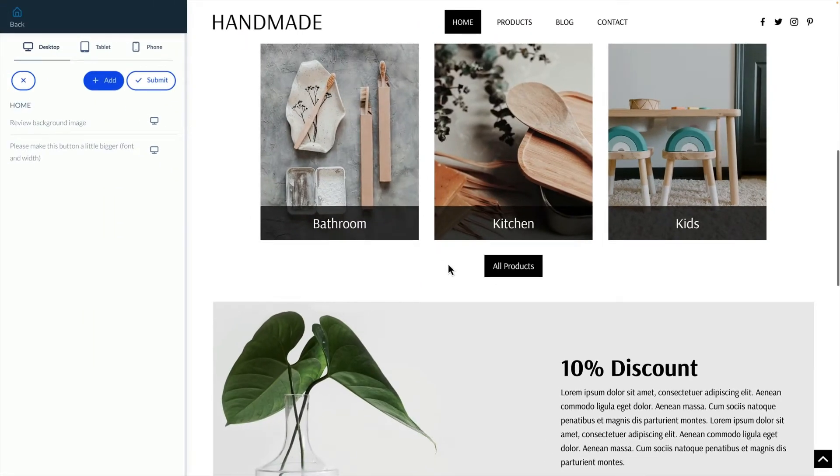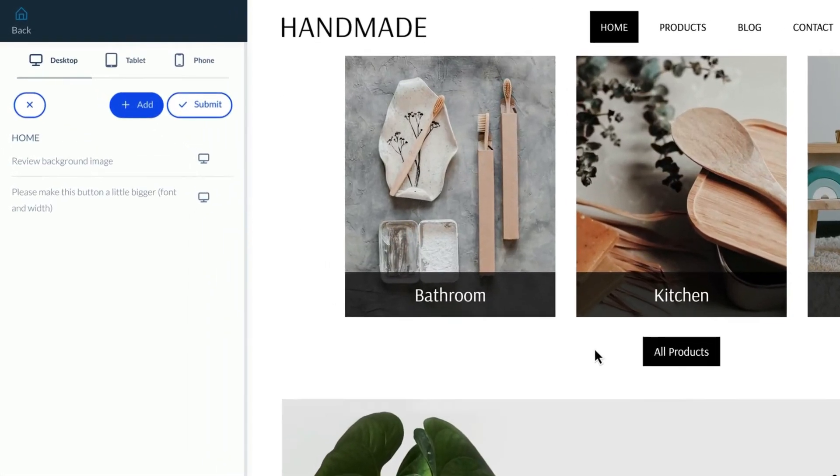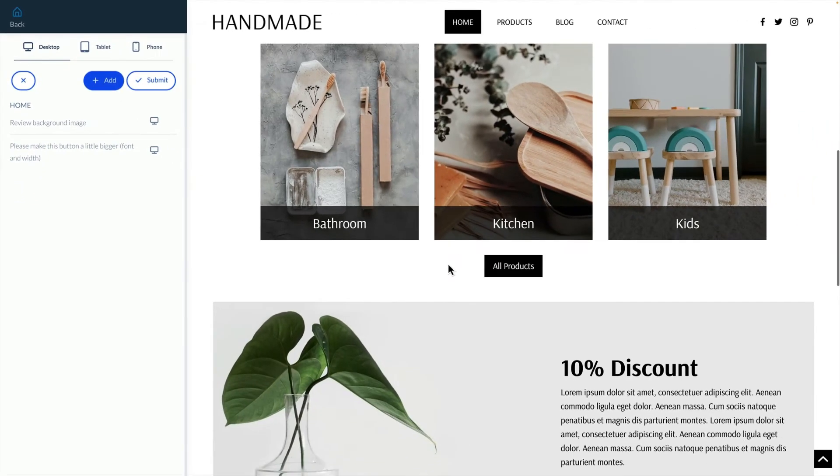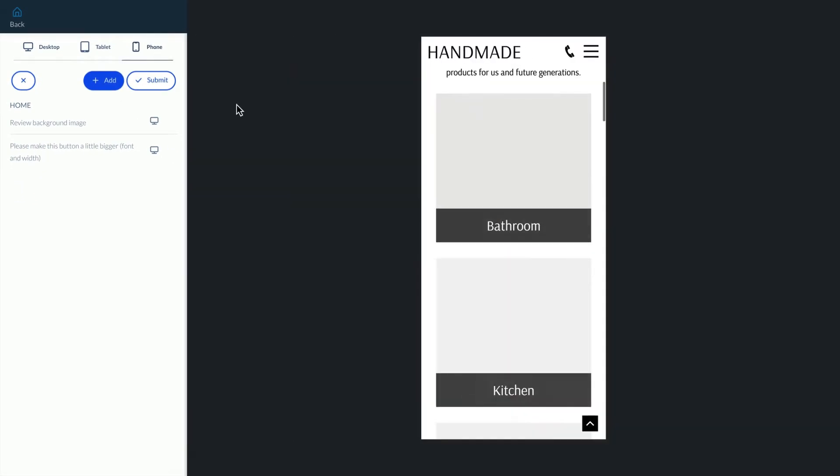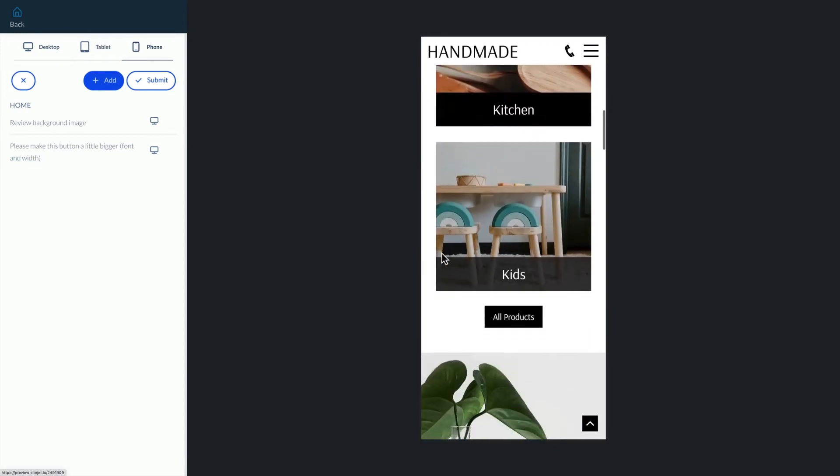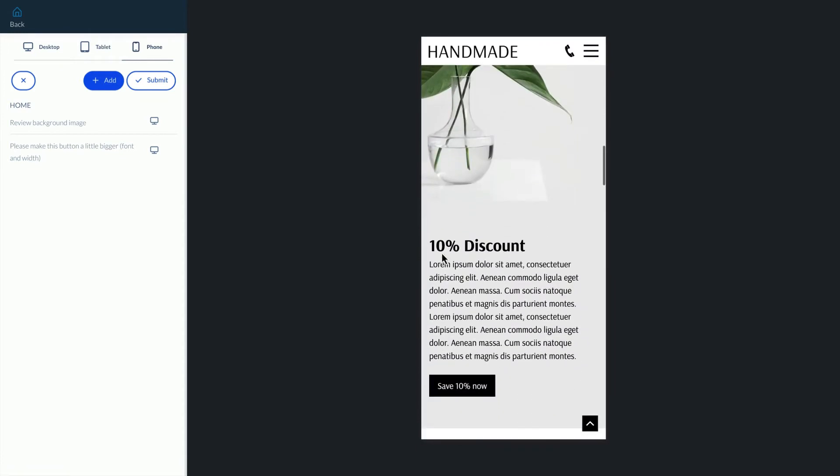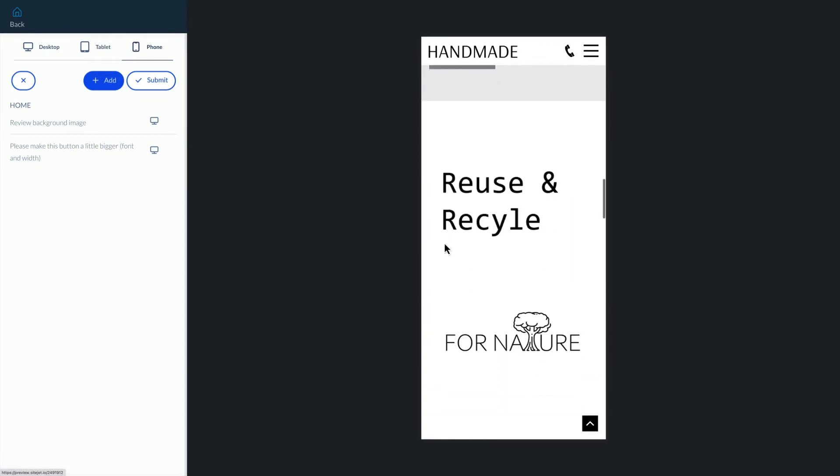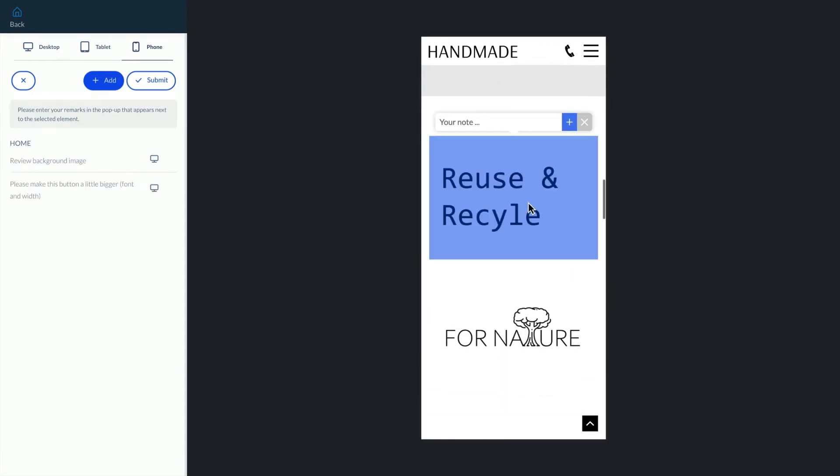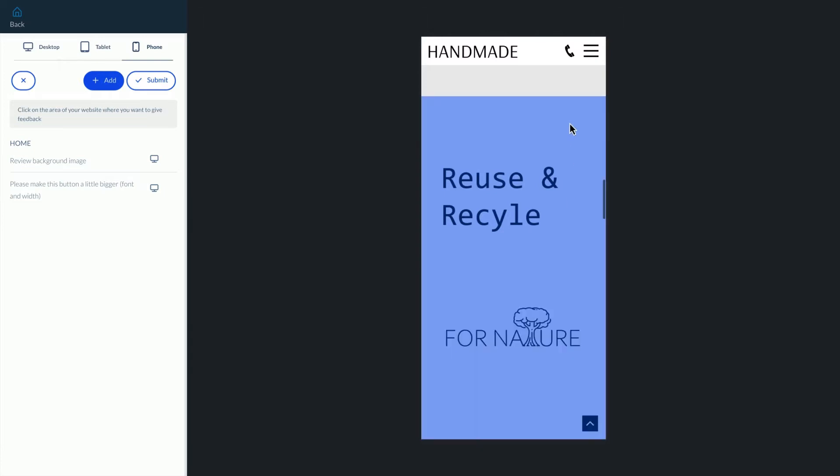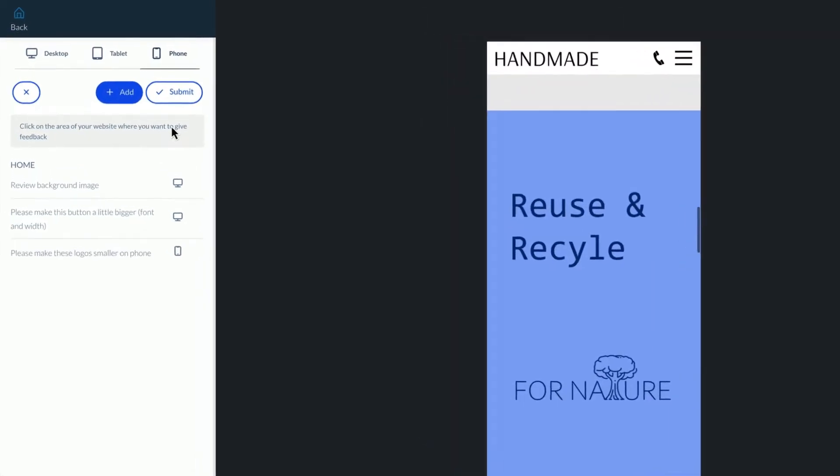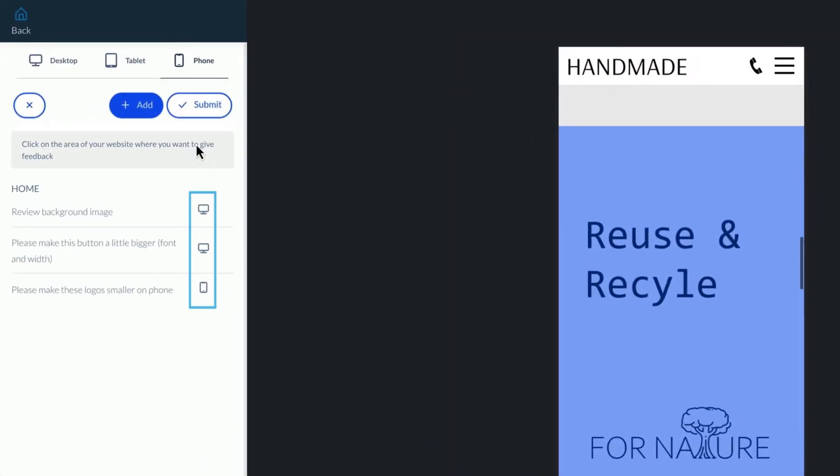On the left side of the screen is an activity log of all the notes and feedback that's been added. To make things easy when leaving feedback across various devices we can click the desktop, tablet, or phone icon and leave feedback for a specific device. Within the activity timeline the small icon of a desktop, tablet, or phone will show where the feedback was left.